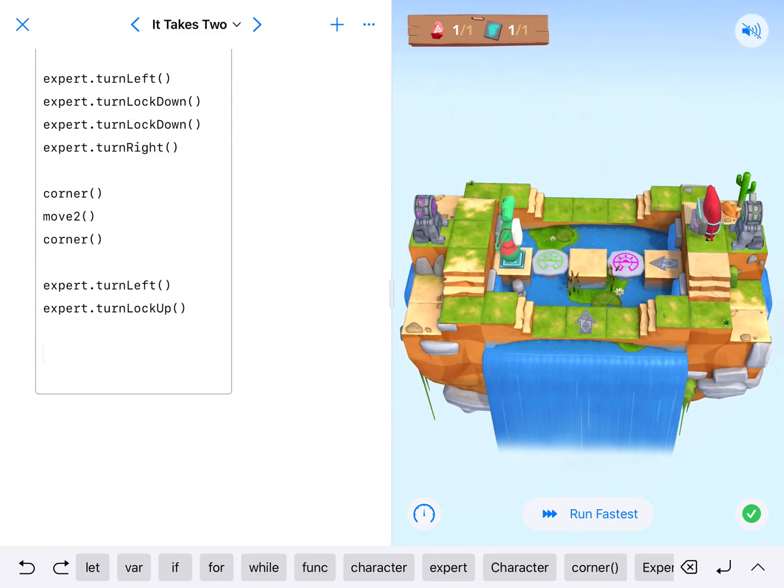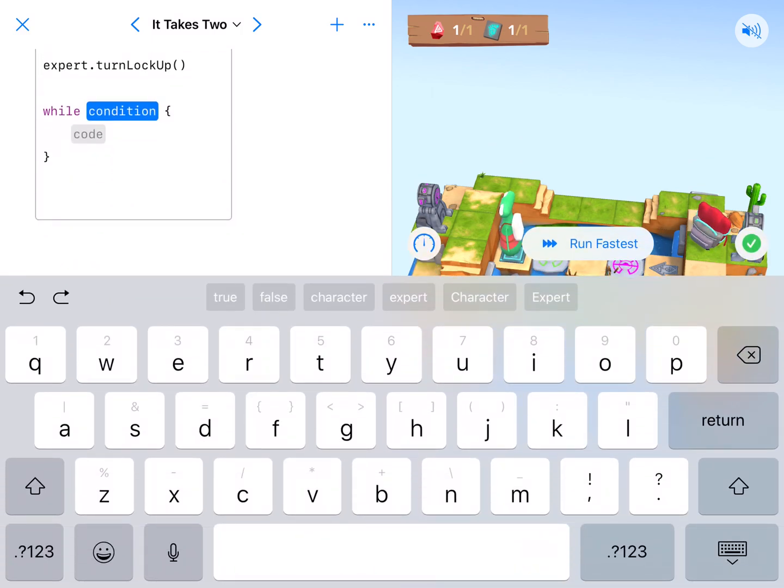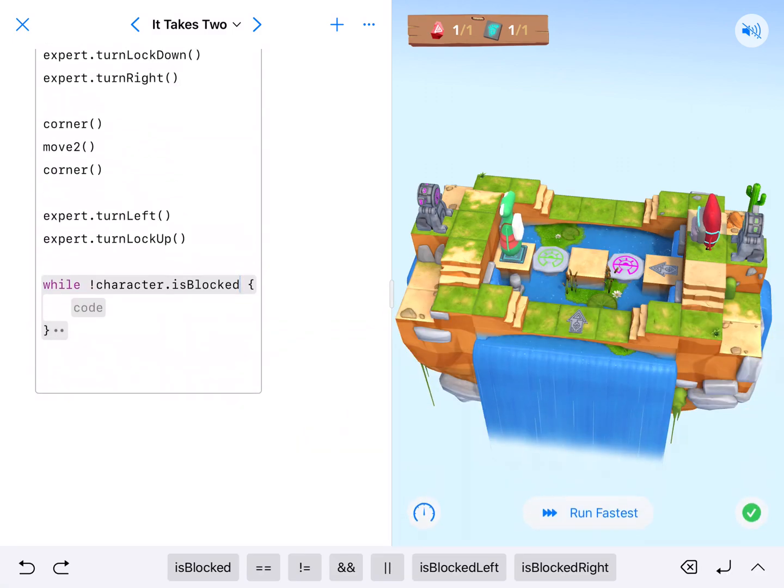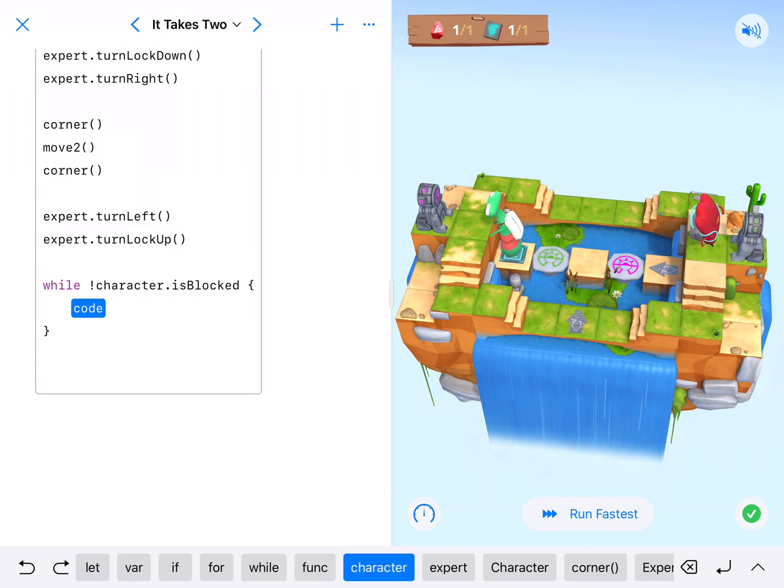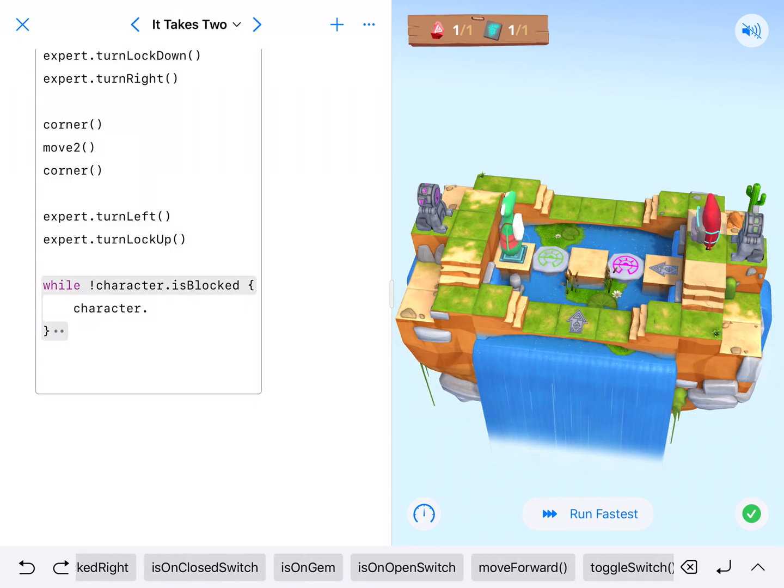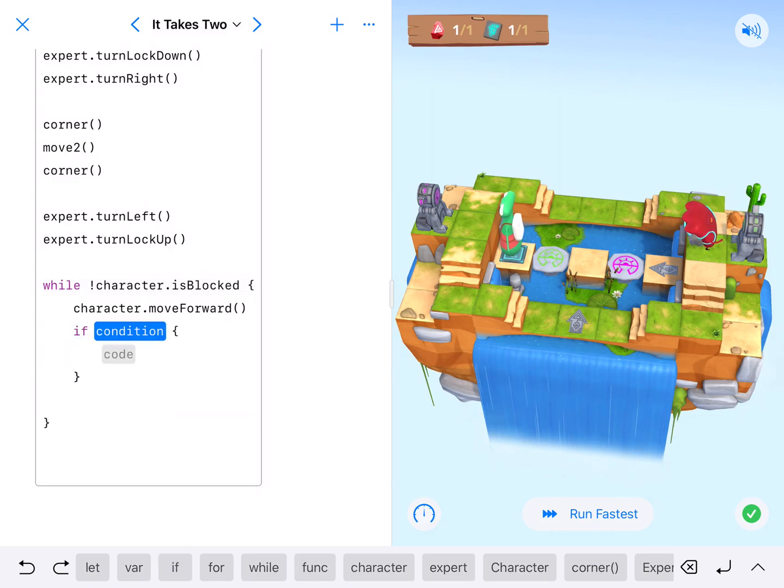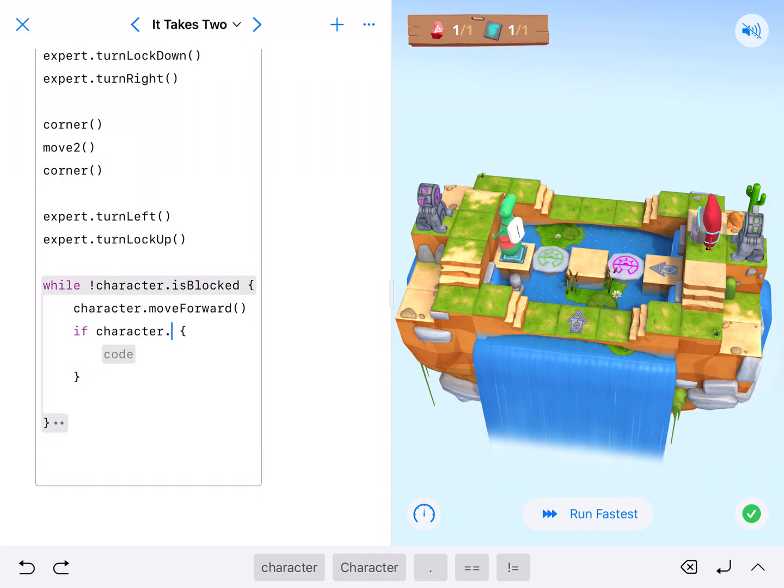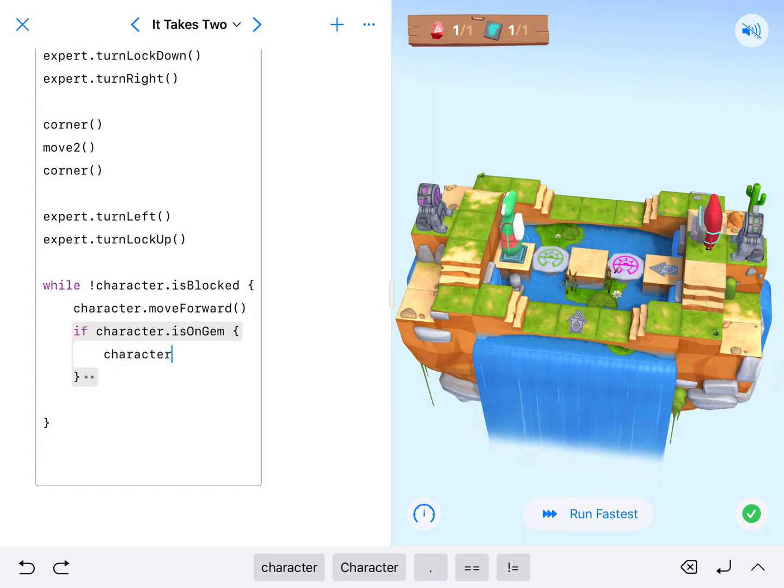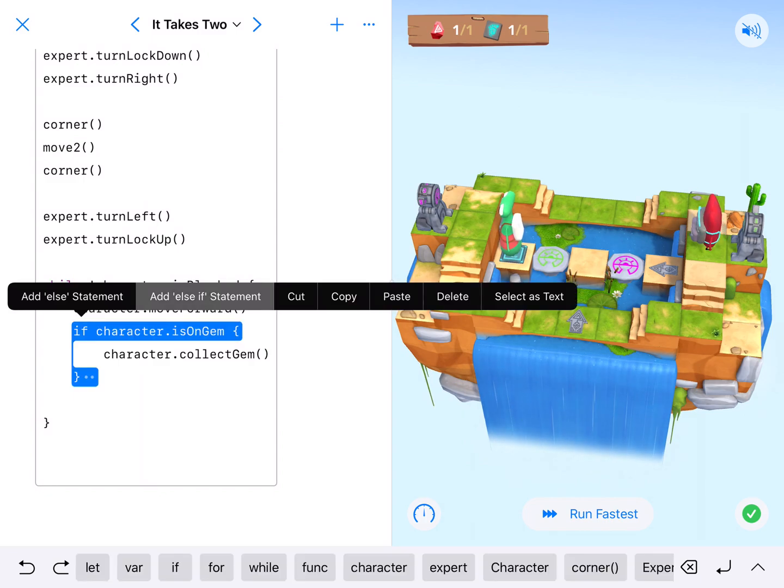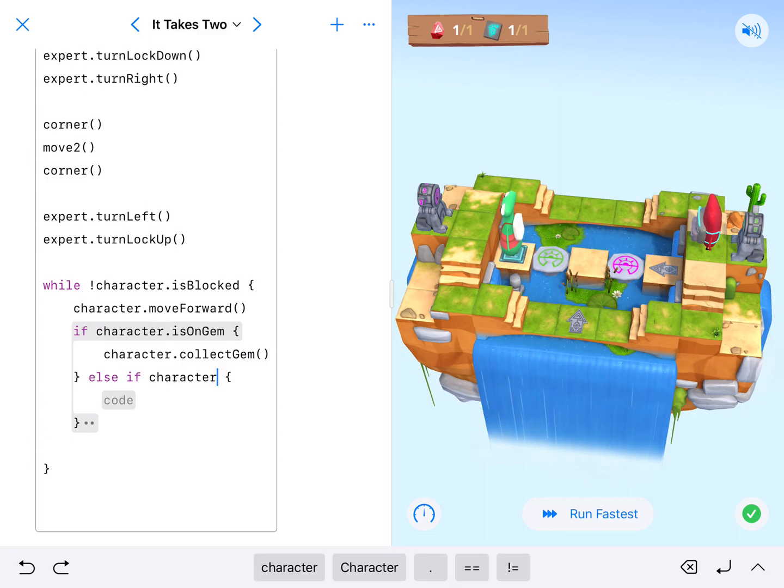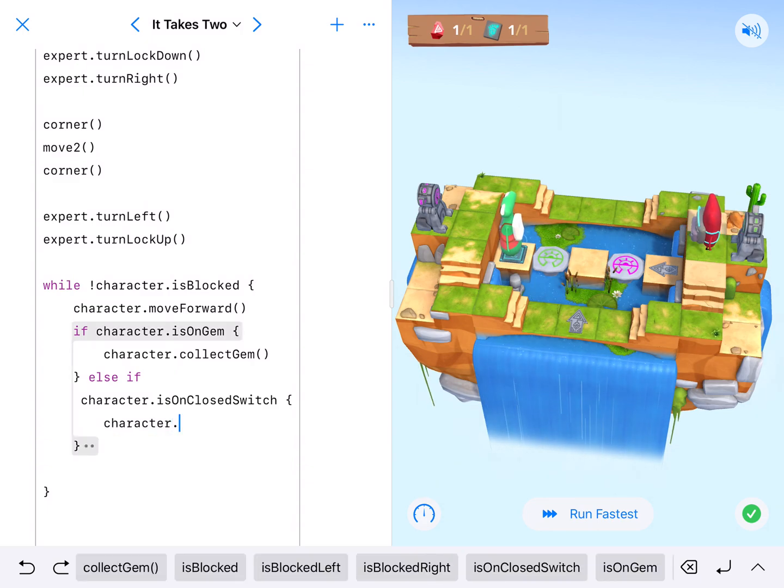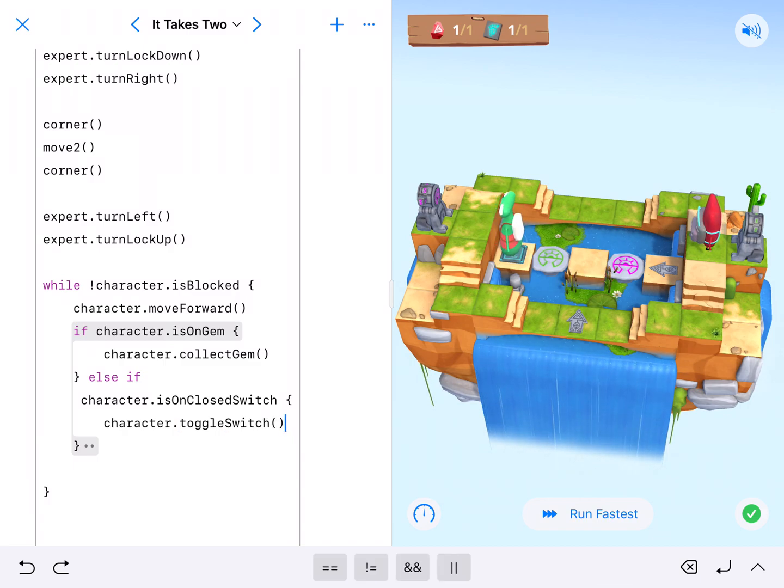And I'll roll the while loop. So we'll say while. And then our character needs to be not blocked. So to do that, we'll say not lowercase character dot is blocked. So we'll get them to the end. We're going to have our lowercase character dot move forward. And then we'll just run the if statement. And we'll say, okay, if character dot is on gem, character dot collect gem. And then else if character dot is on close switch, character dot toggle switch. All right. And that's it.